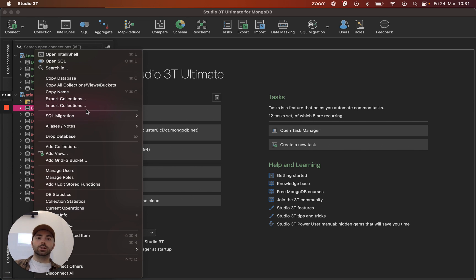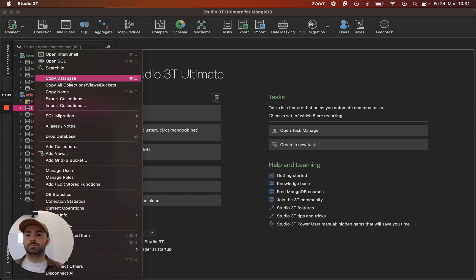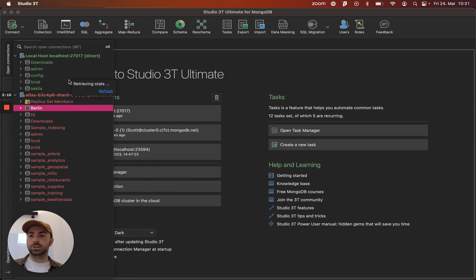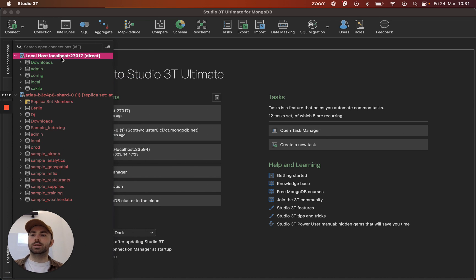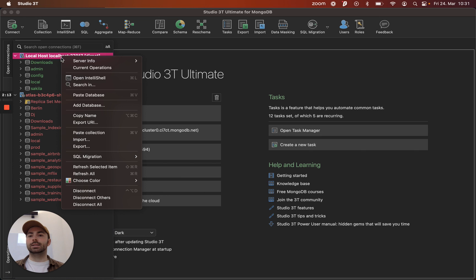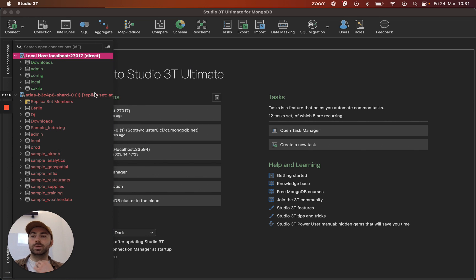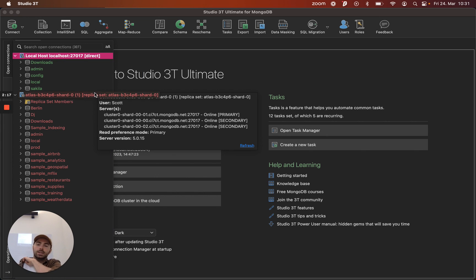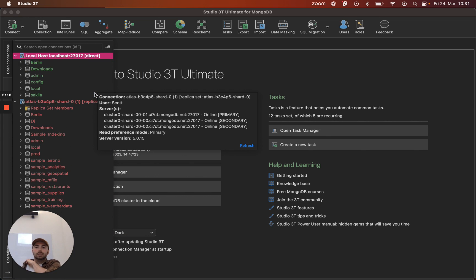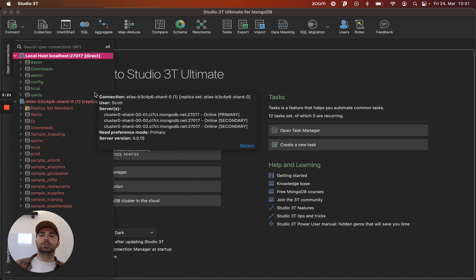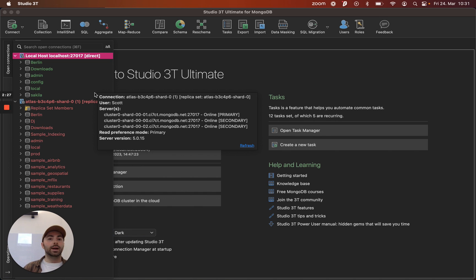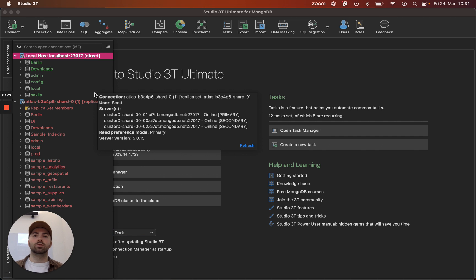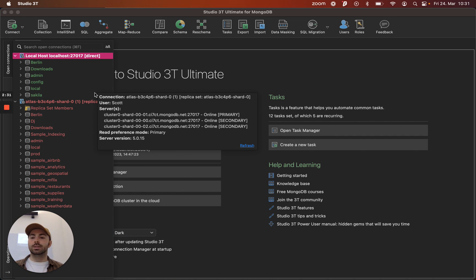So a really popular and powerful feature is the copy paste functionality. We can copy this Berlin database, select the target and just paste it down there. So it should just take a few seconds and this will carry across all of the collections, the views, the buckets and indexes as well. So if you're looking for a quick way to make a backup of something or if you want to create a test environment then super simple to do that.